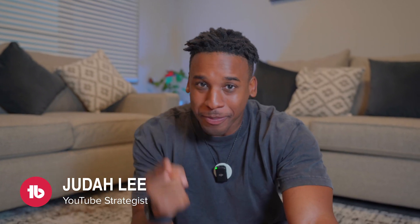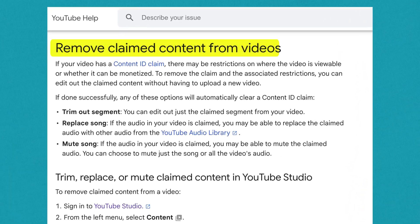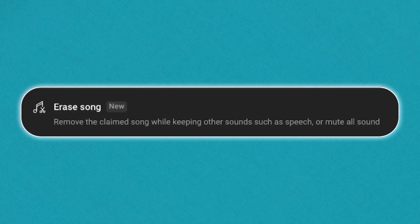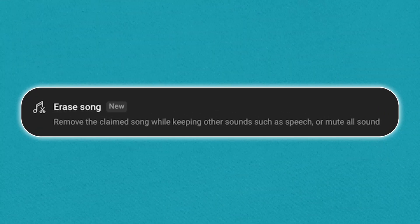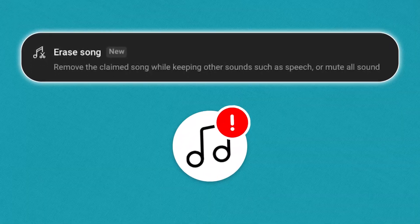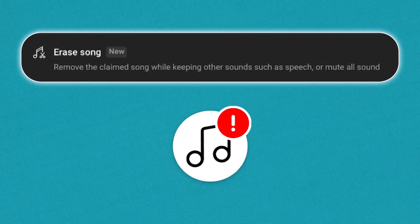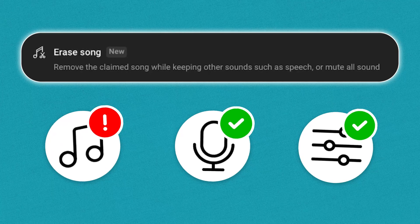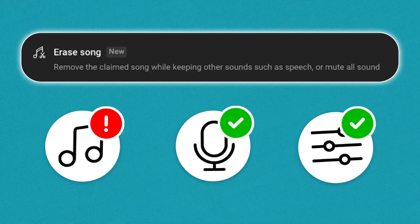What's up, friends? YouTube just dropped a new update that is going to help you remove copyright issues on your video whenever music or audio is the issue. It's called Erase Song, and it will not only mute the claimed song so you can get back to monetizing, but other audio like dialogue and sound effects won't be affected.